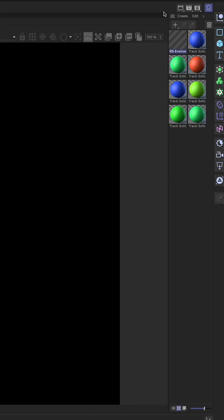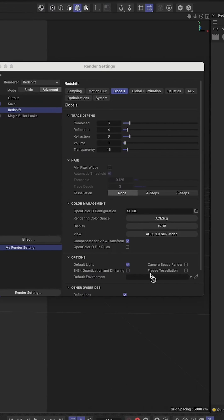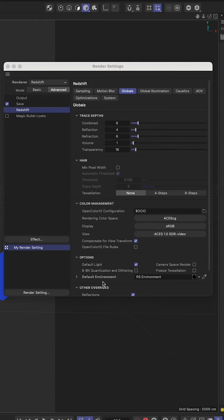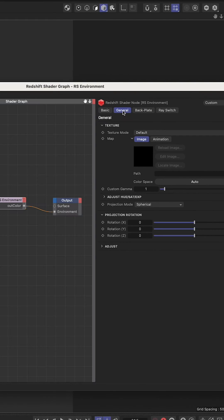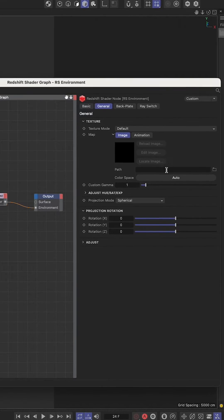We're going to drag our RS environment material into the default environment section under options. We're going to jump into our RS material. It normally brings you in on general and it looks like you can bring in an image.